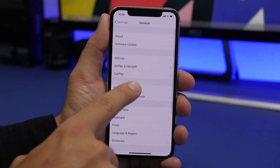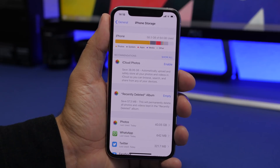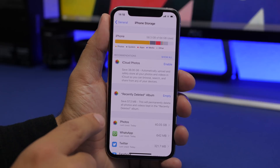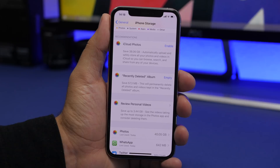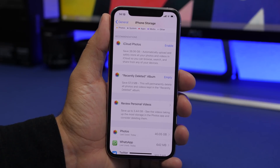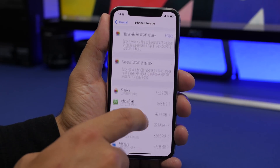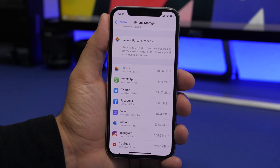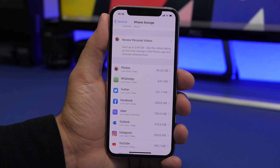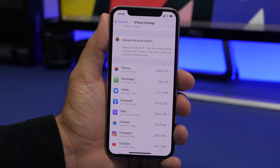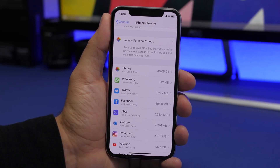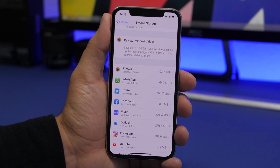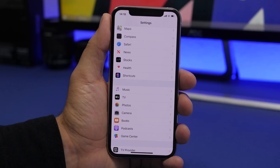Go to Settings > General > iPhone Storage. You'll see recommendations at the top like enabling iCloud Photos, emptying the recently deleted album, and reviewing personal videos. You can delete large videos you don't need. You'll also see a list of apps sorted by size — Apple apps like GarageBand or iMovie can take up to 2GB, so delete them if you rarely use them.